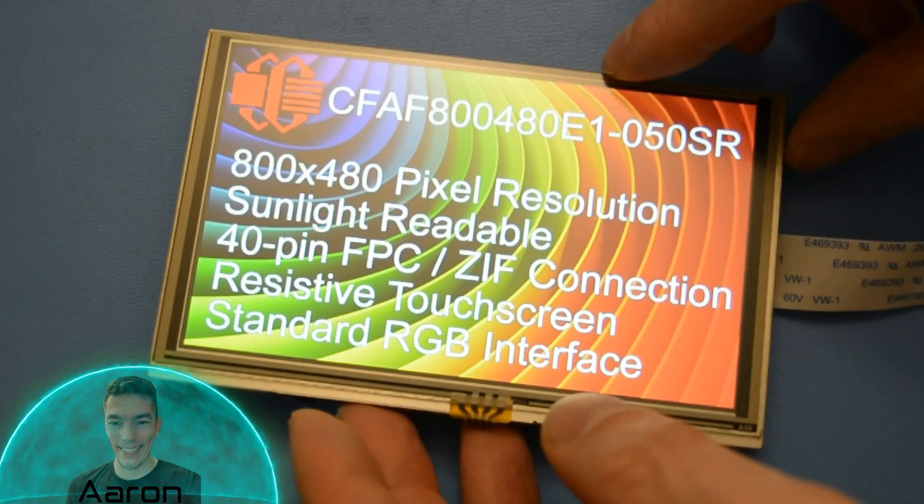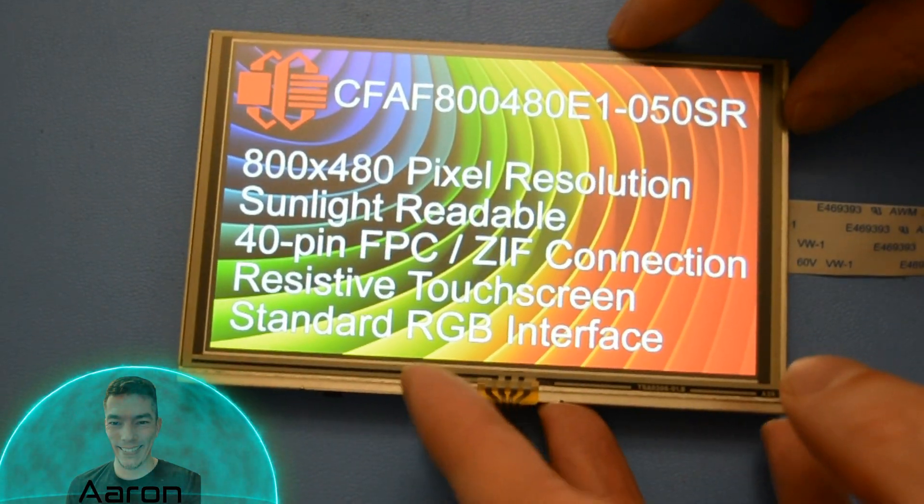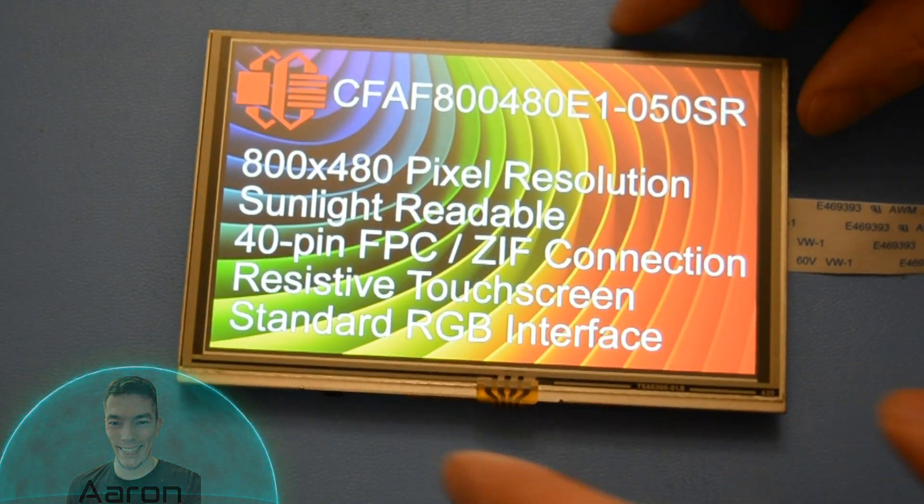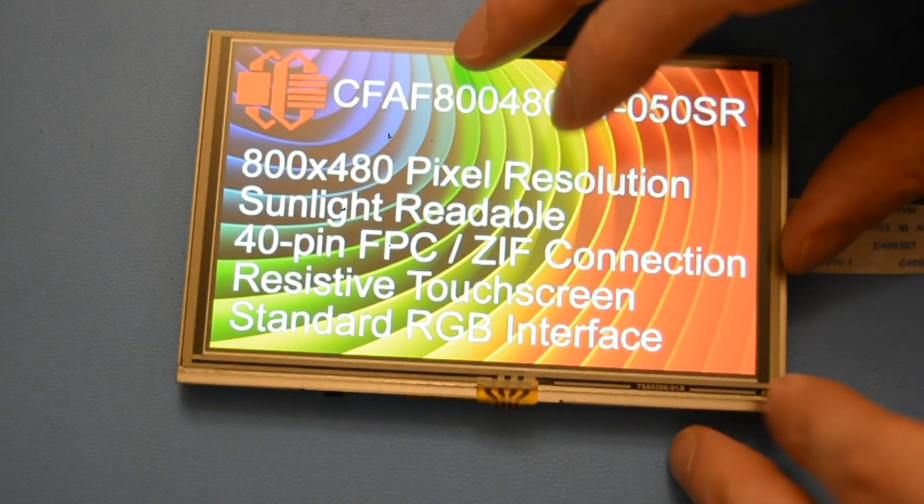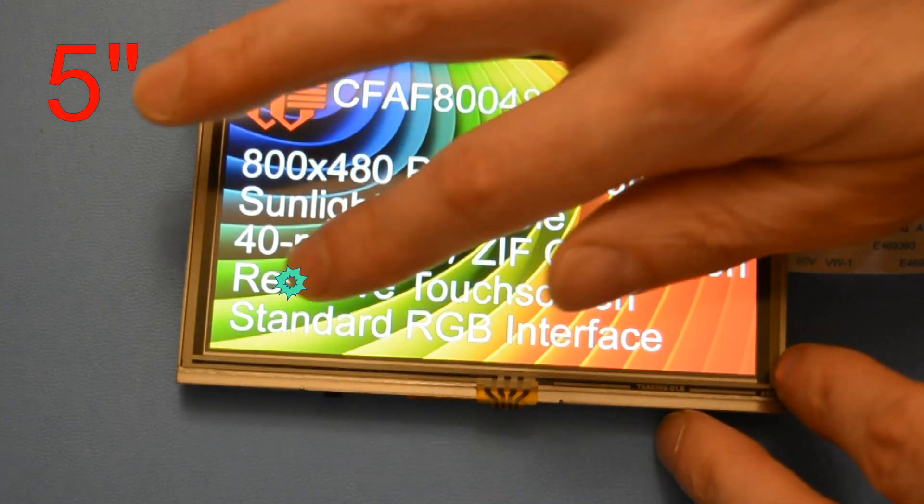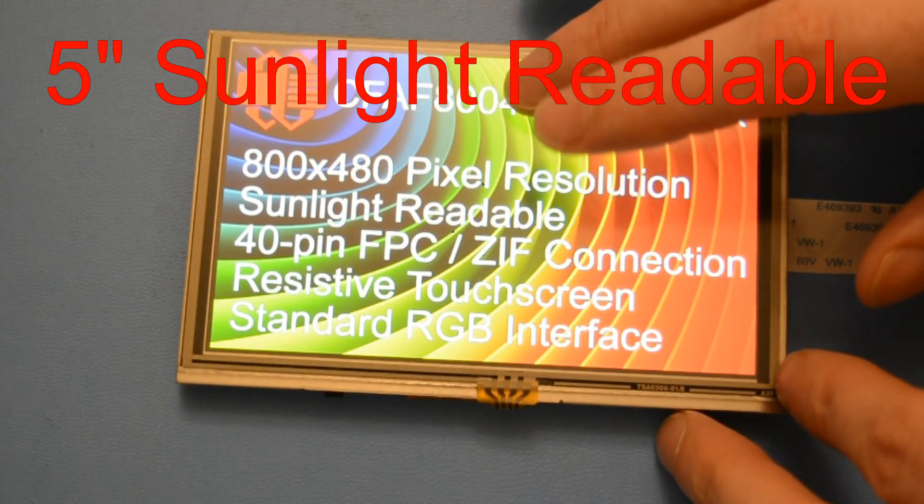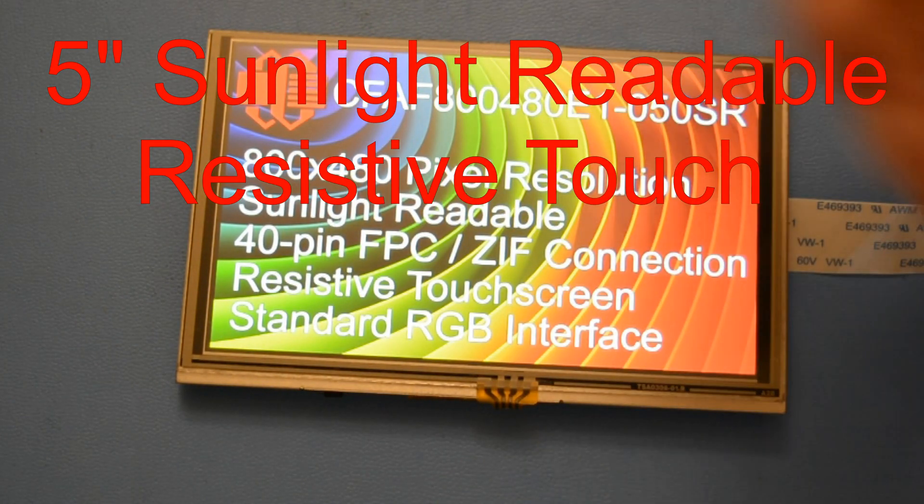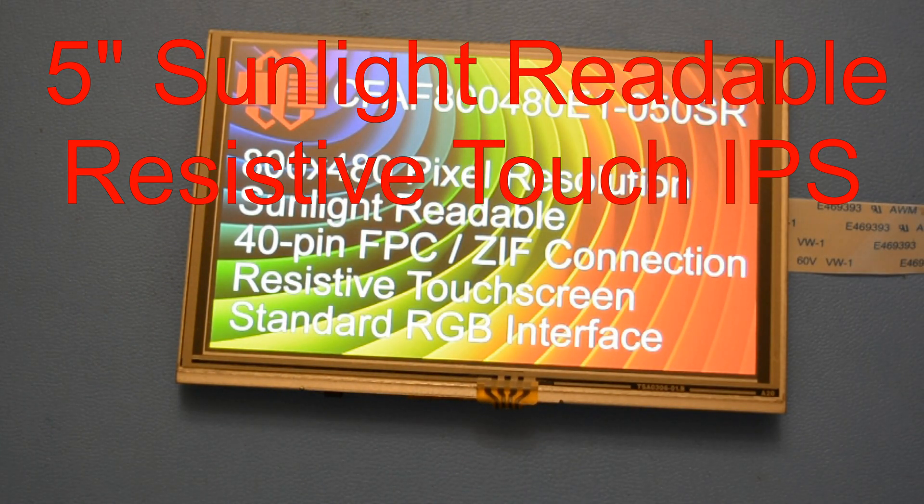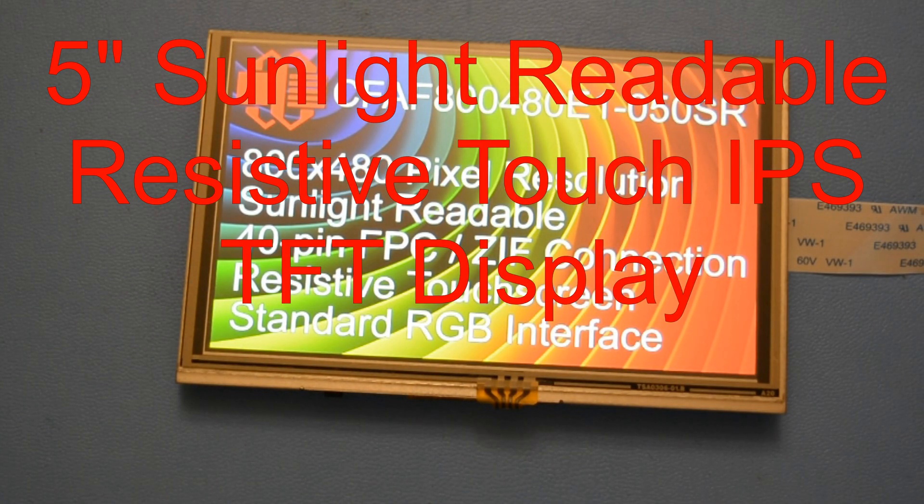Hey YouTube, it's Aaron from CrystalFonts. Today we're looking at our 5-inch sunlight readable resistive touch IPS TFT display. If that interests you, stay tuned.